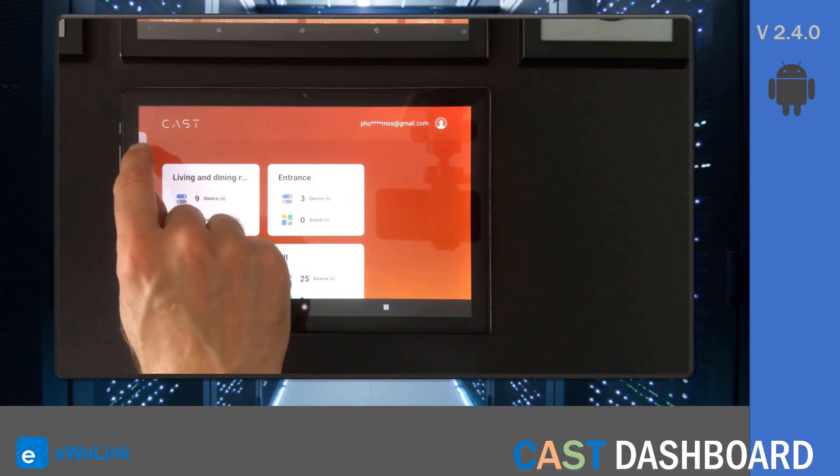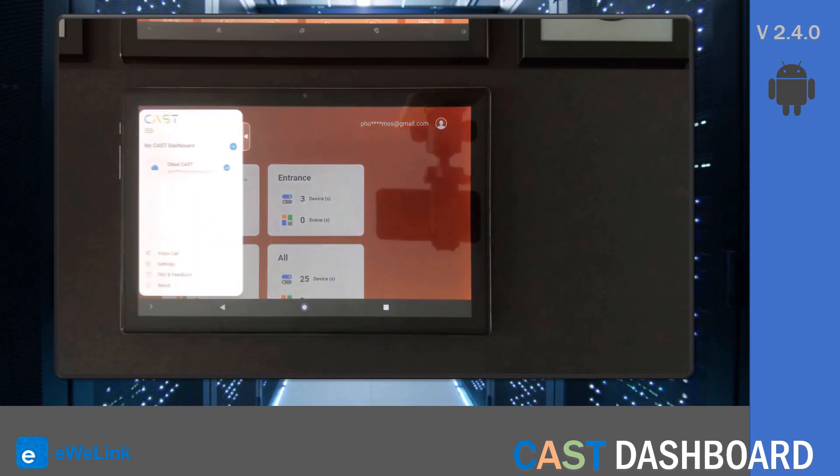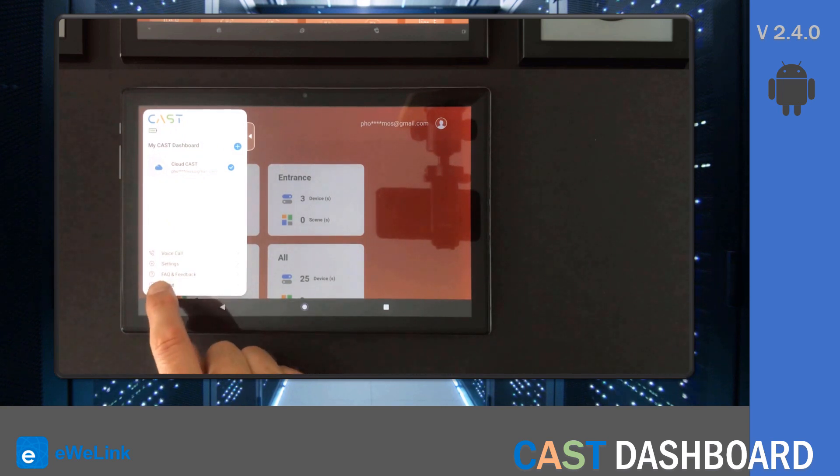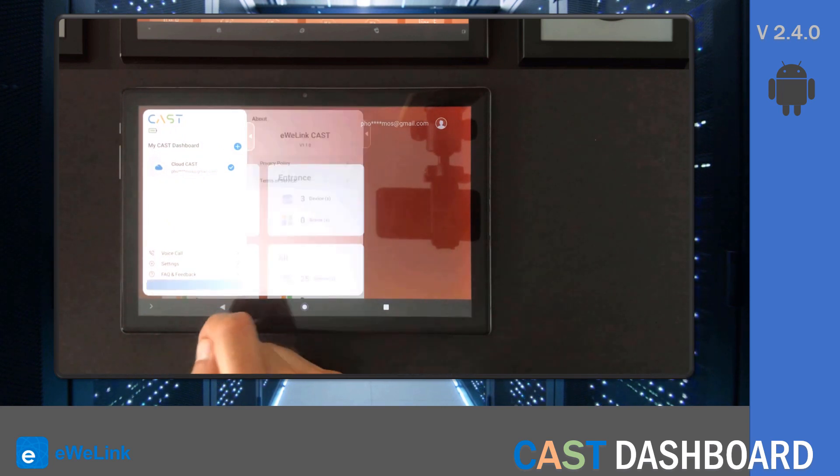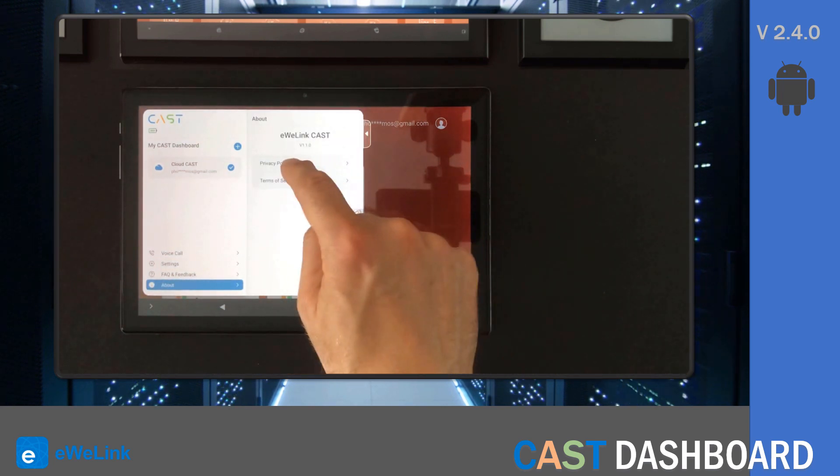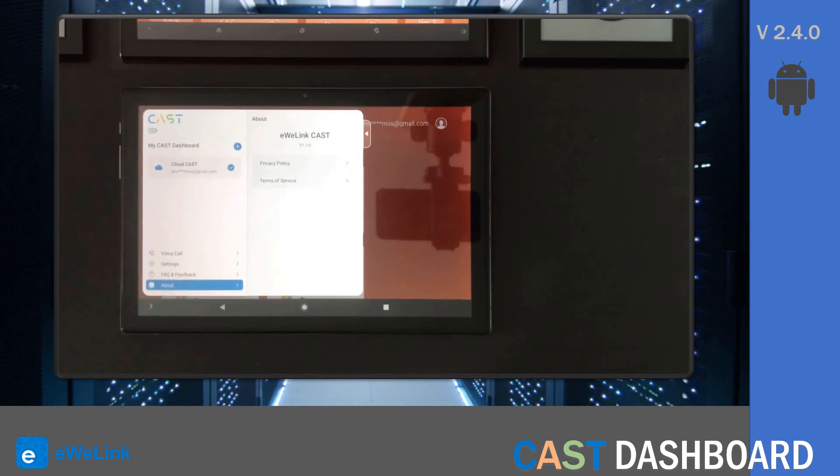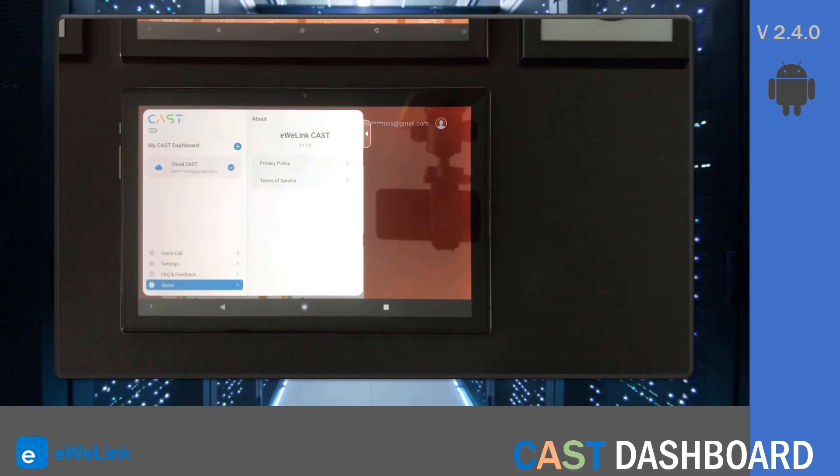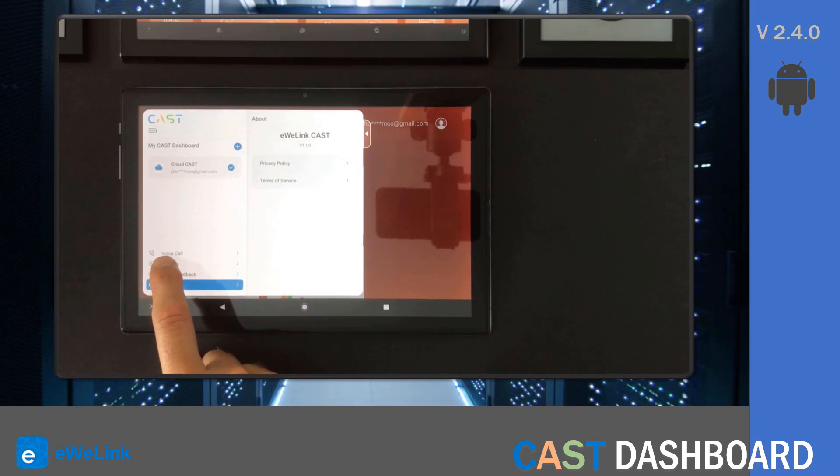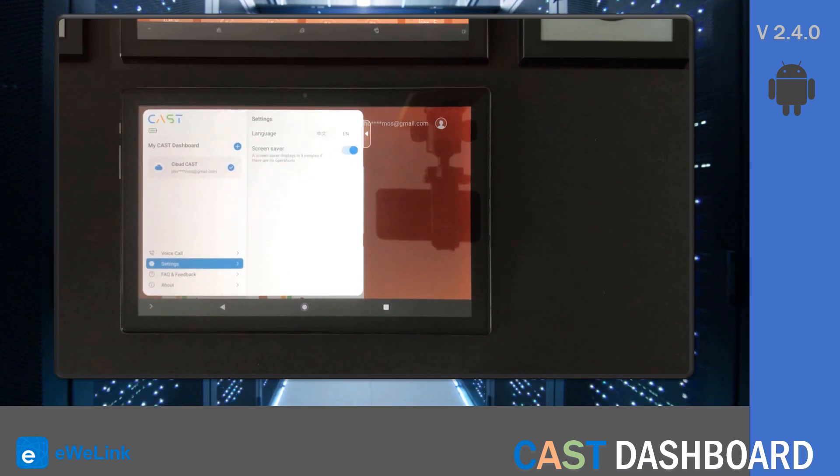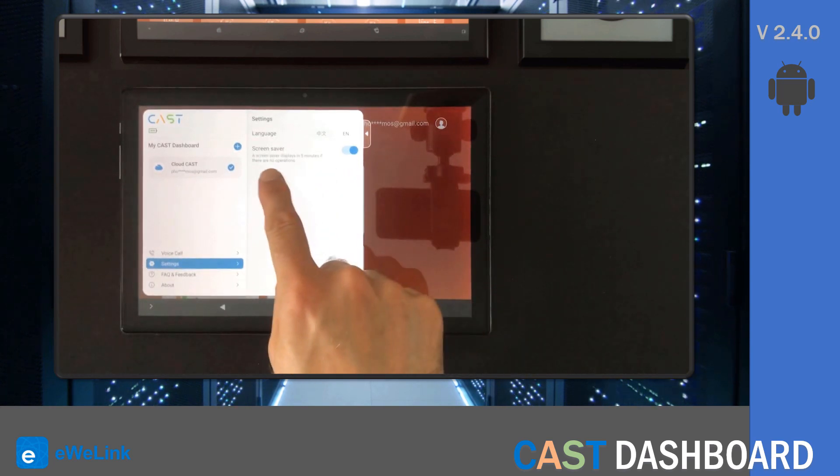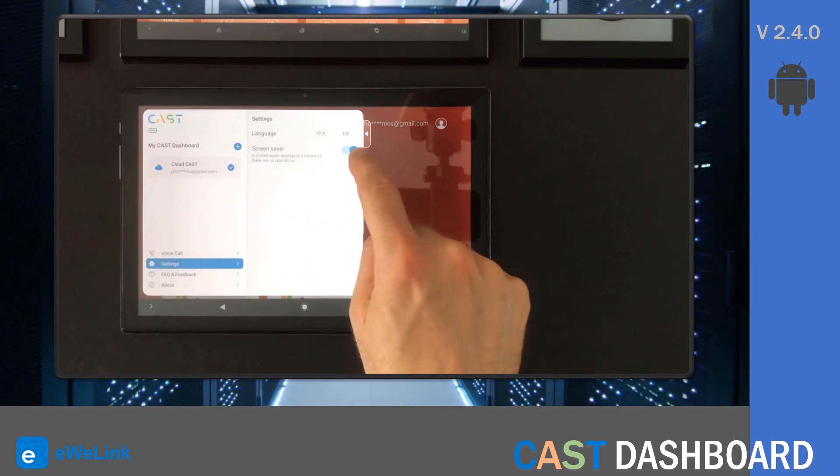In the top left you have a menu where you have the about option where you can see the current app version. In the settings option, you can change the language and you can also enable and disable the screensaver.